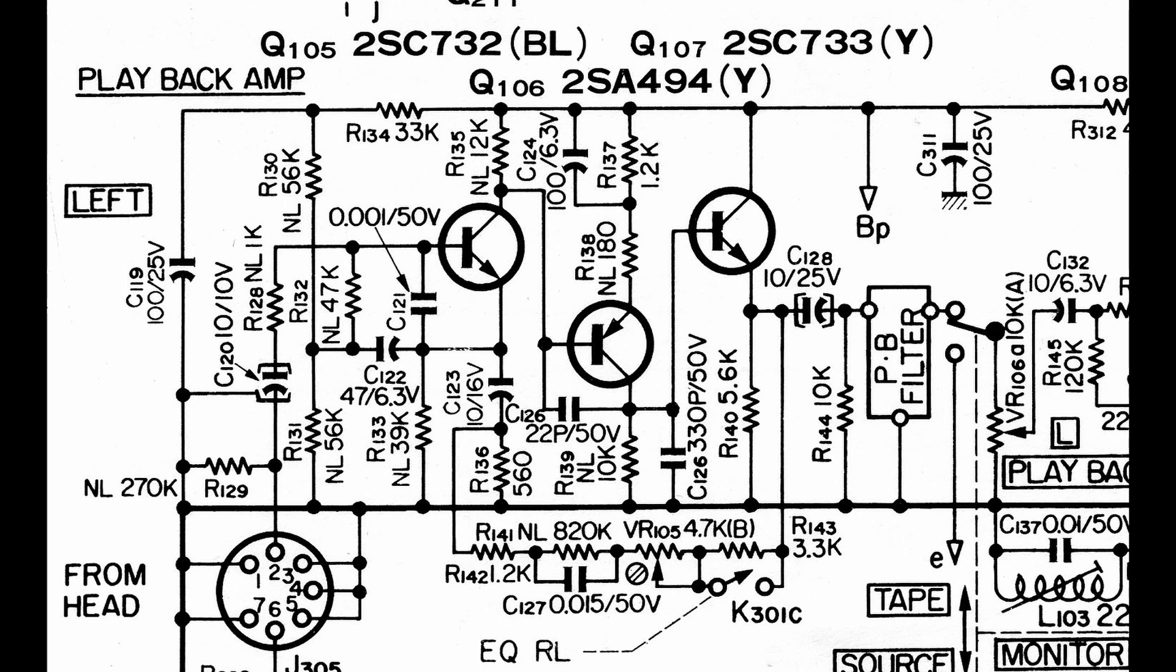As an added note, whenever you have a high gain stage like this, it's almost always that first amplifier that determines the noise of the entire stage. And that's why that first transistor is an extremely low noise device, and that determines the noise factor of the entire gain stage.